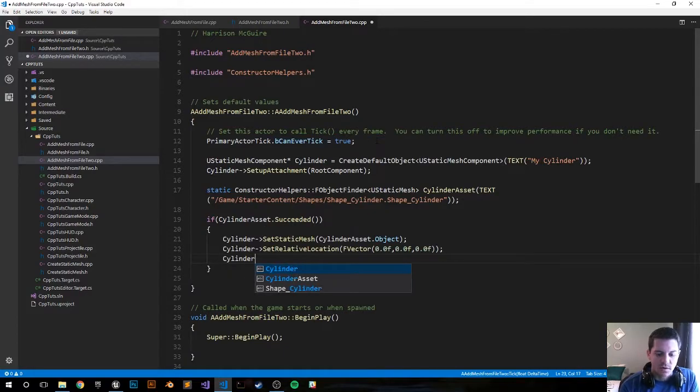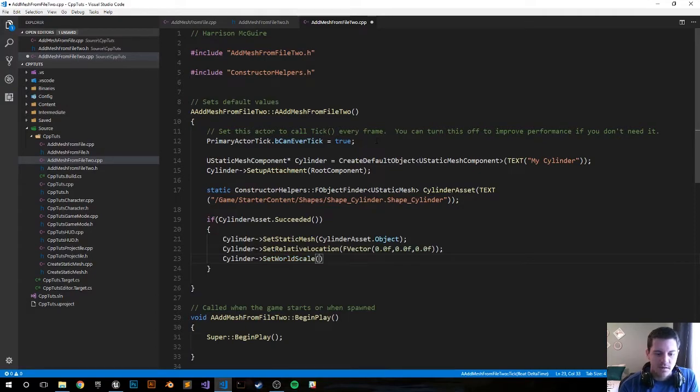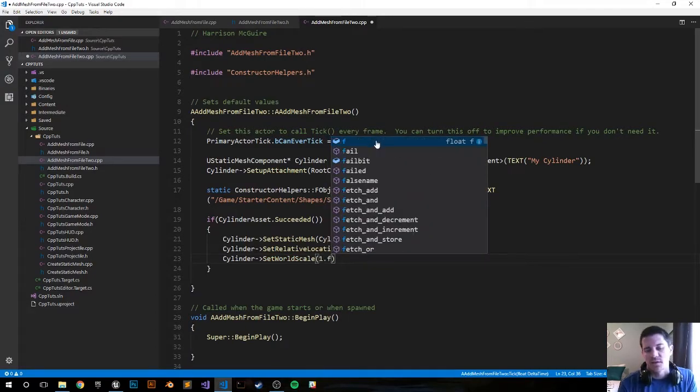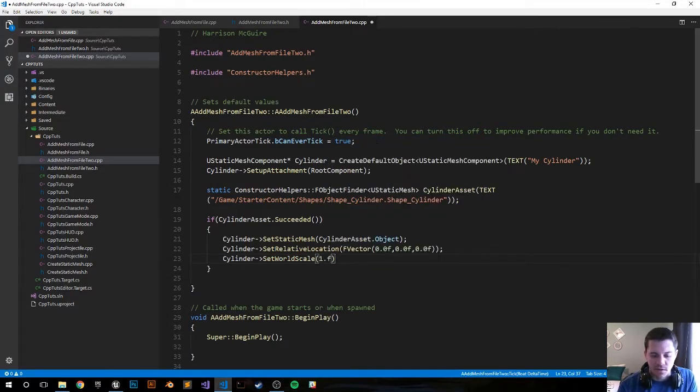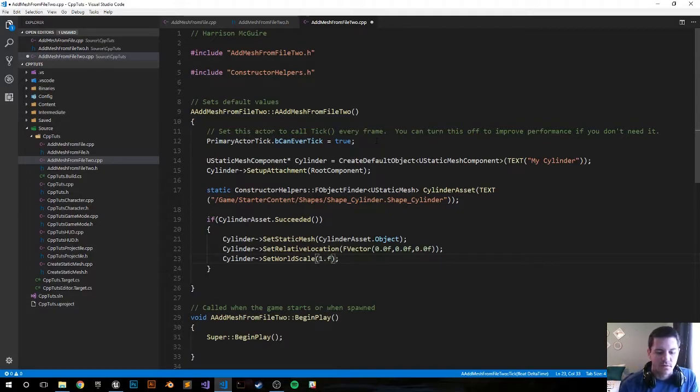Next we're going to set the scale, and it's just going to be one, pretty much like the default scale for it. And then I think that's it. I probably have some errors.